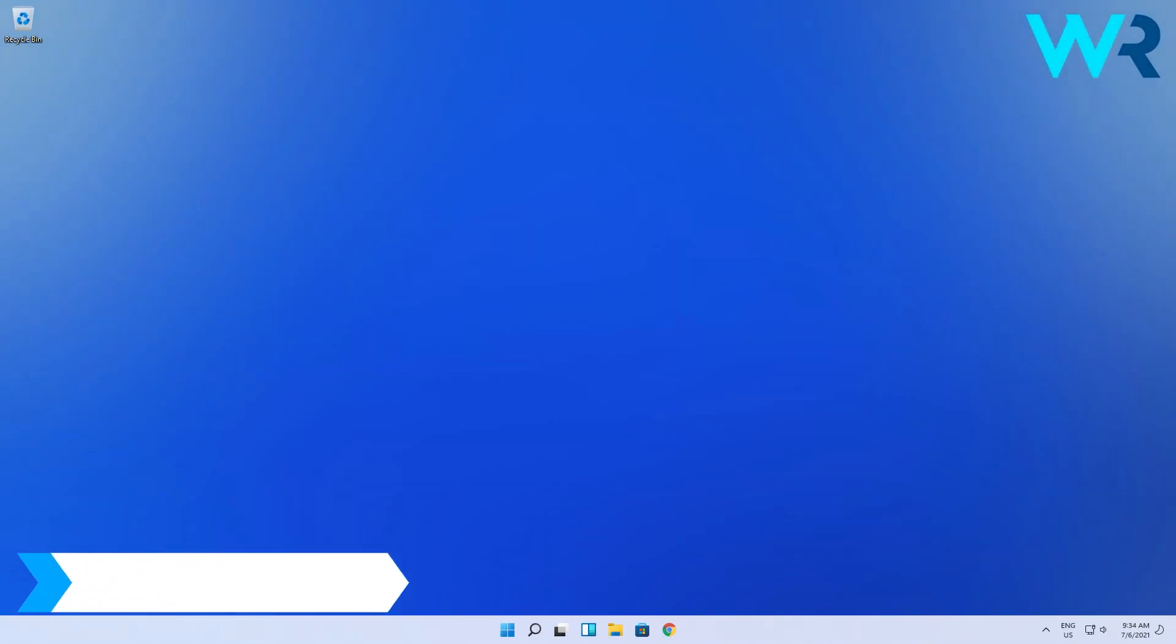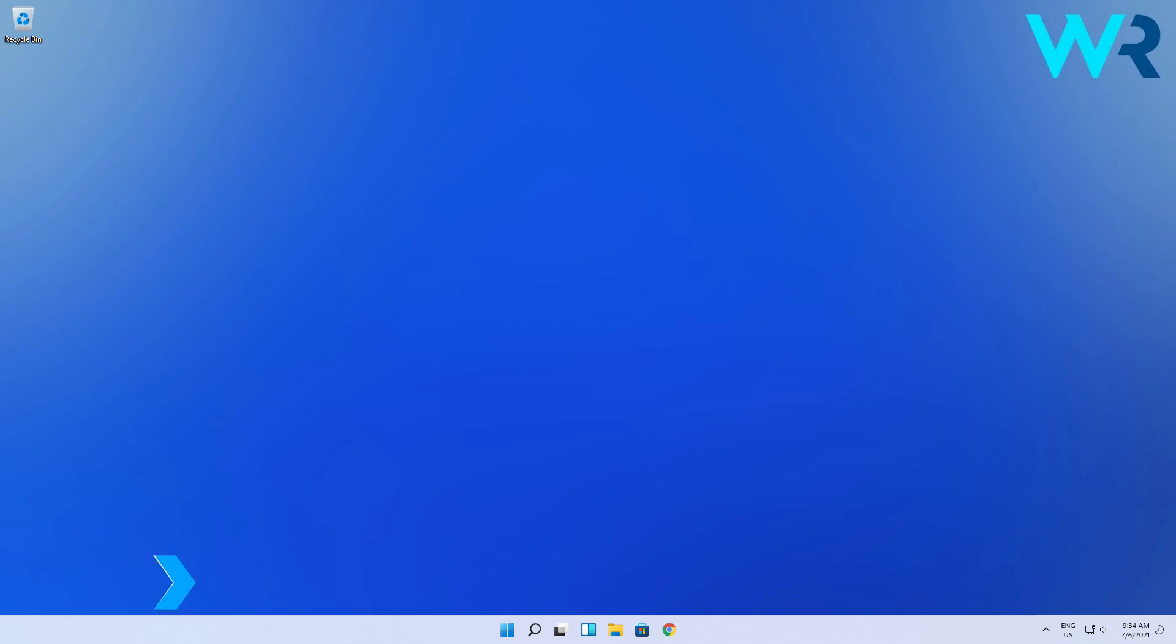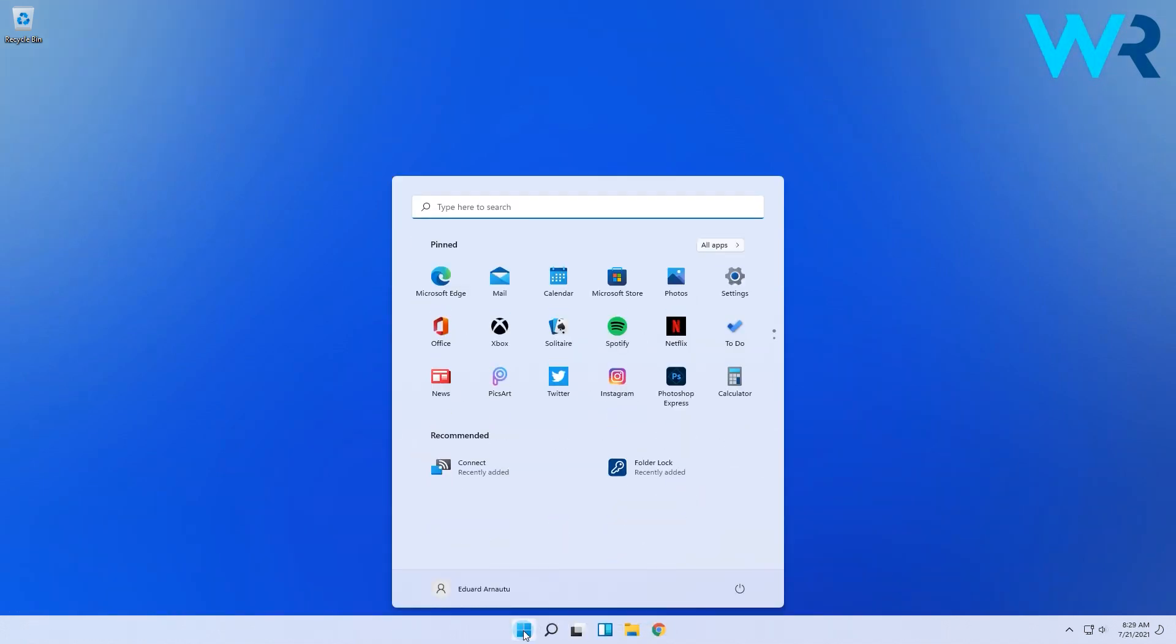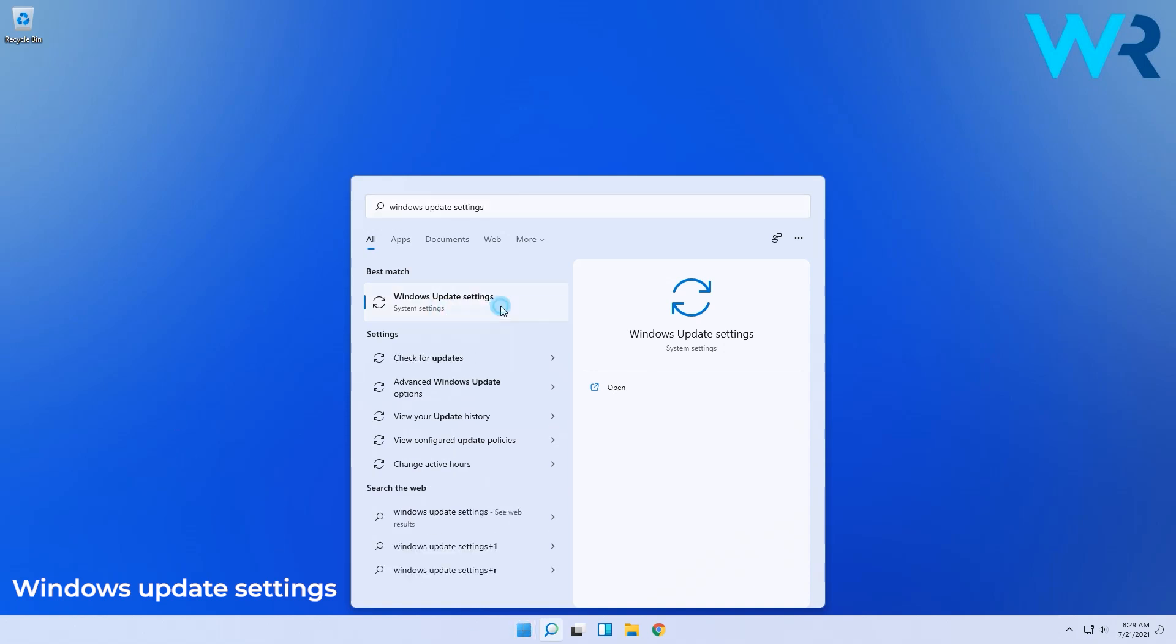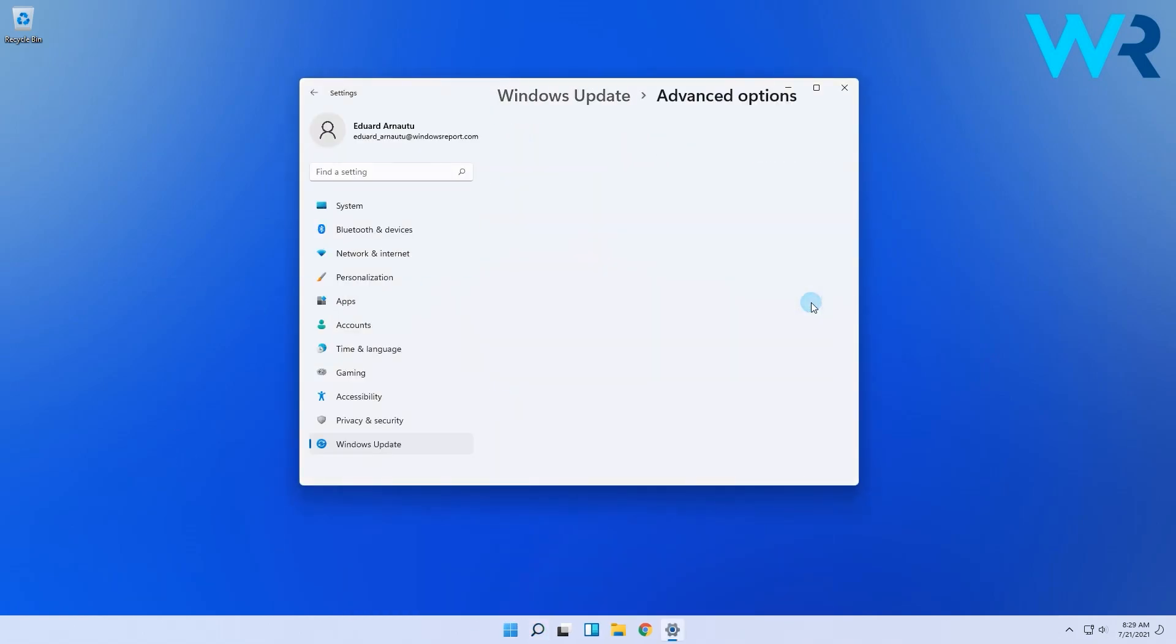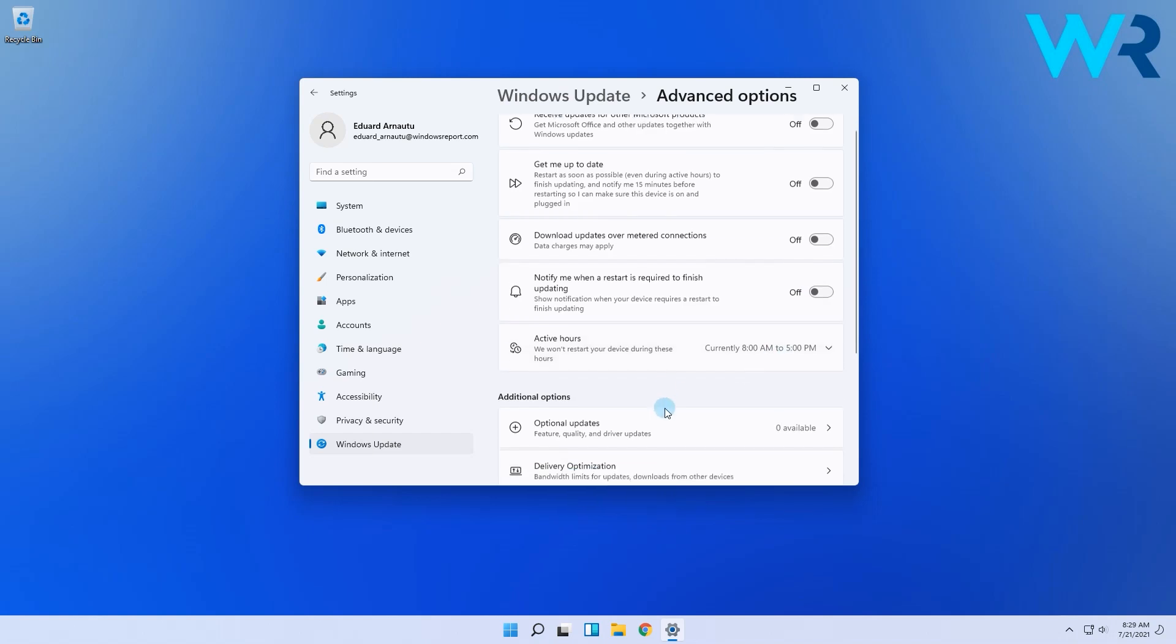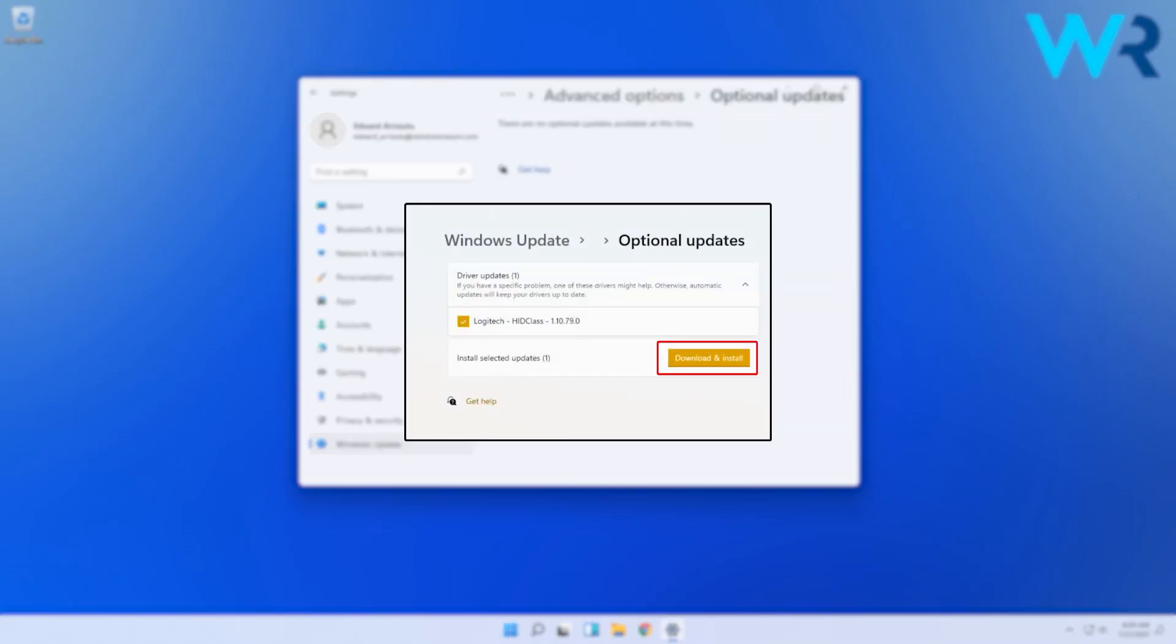Another great method is to update drivers from settings. To do this, simply press the Windows key, then type and select Windows Update Settings from the search results. Then in the following window, select Advanced Options, then click on Optional Updates. If there are any available optional updates, just check mark the drivers you want to install, then click on Download and Install.